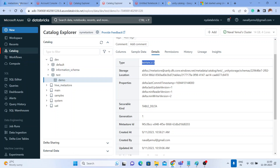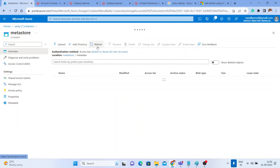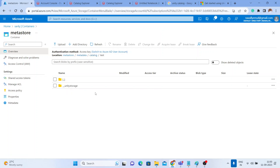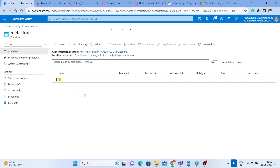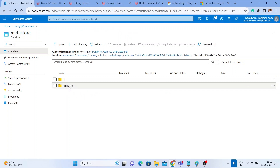Let me go back to the metastore container and do a quick refresh on this directory. Inside the metadata folder you have a 'catalog' directory, inside that 'test', inside that 'unity storage', and you get the schema and tables. Your metadata is stored here — if you see delta logs, it is a delta table. There are no parquet files yet because there's no data — once we insert data we can verify further.